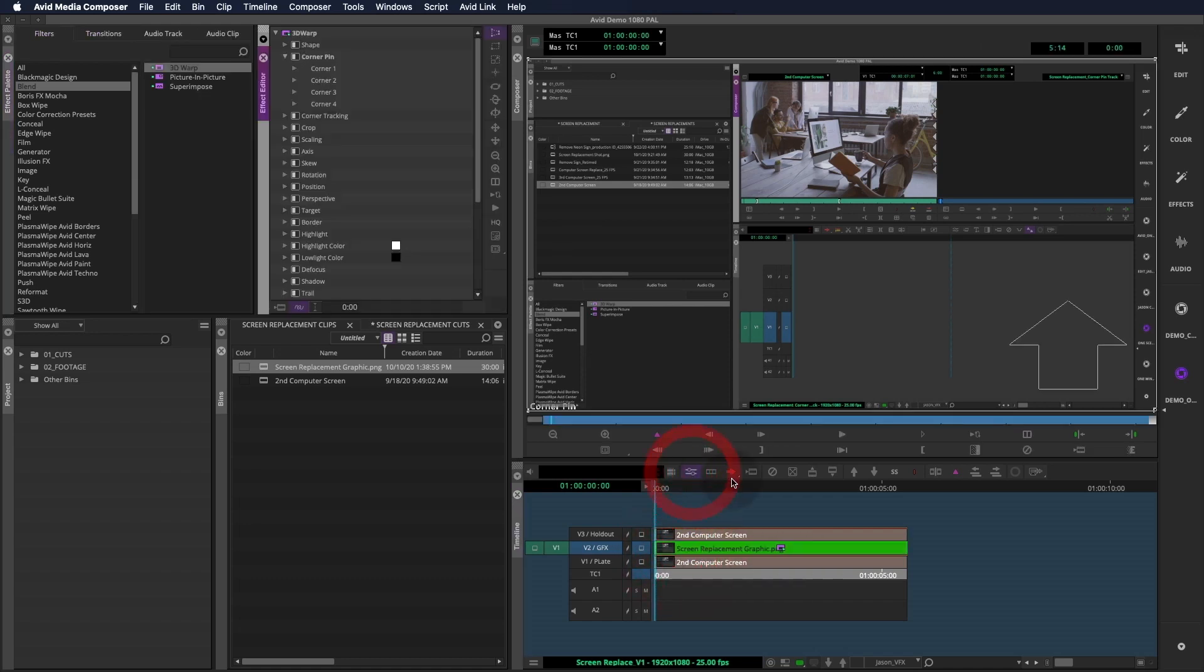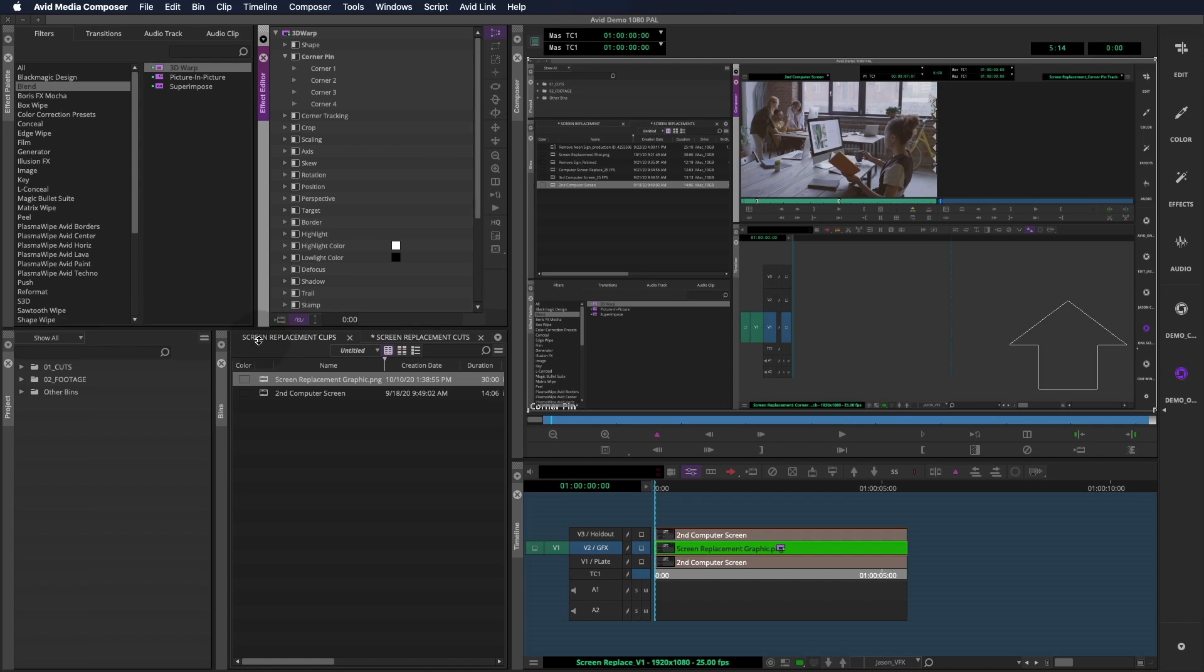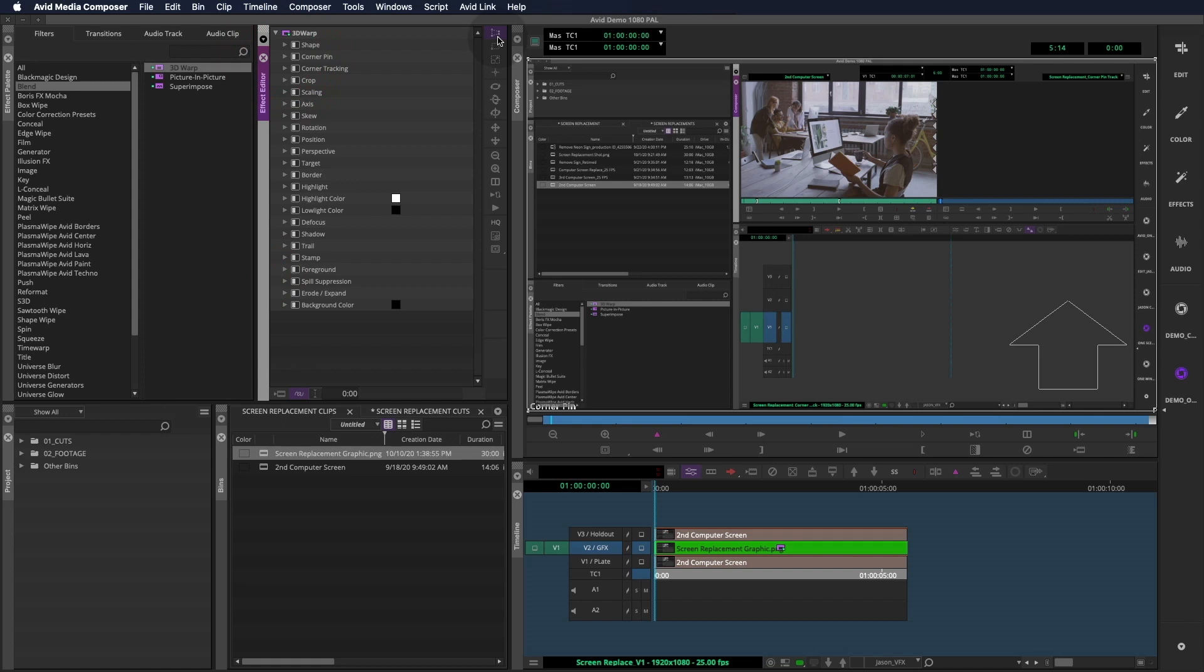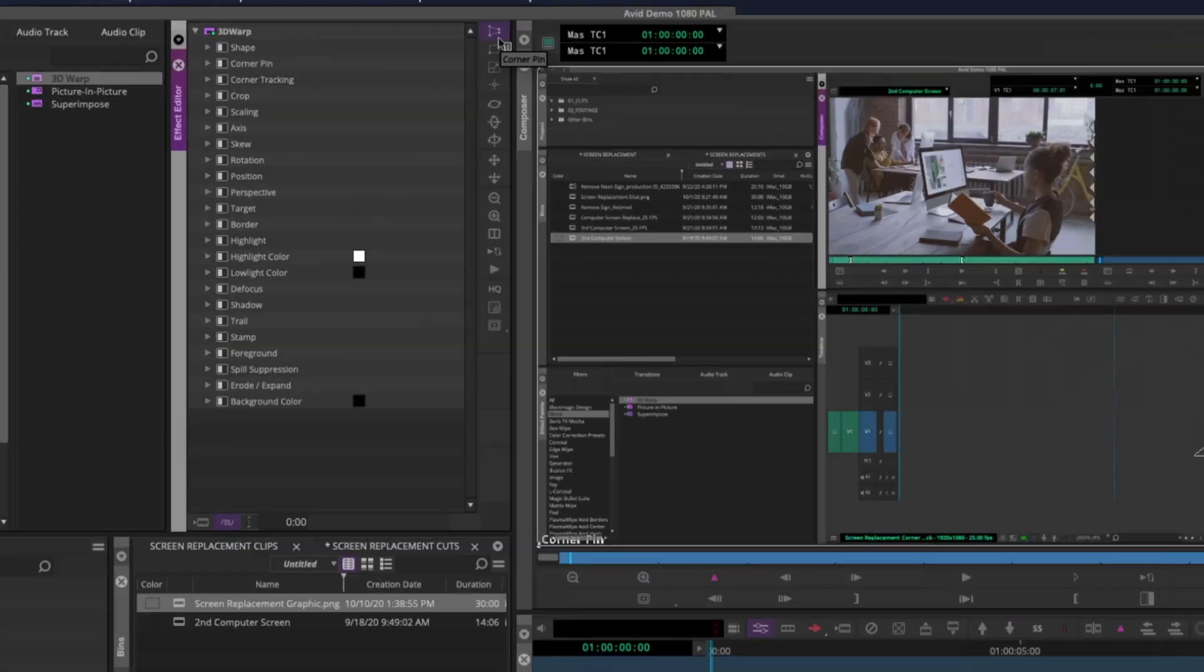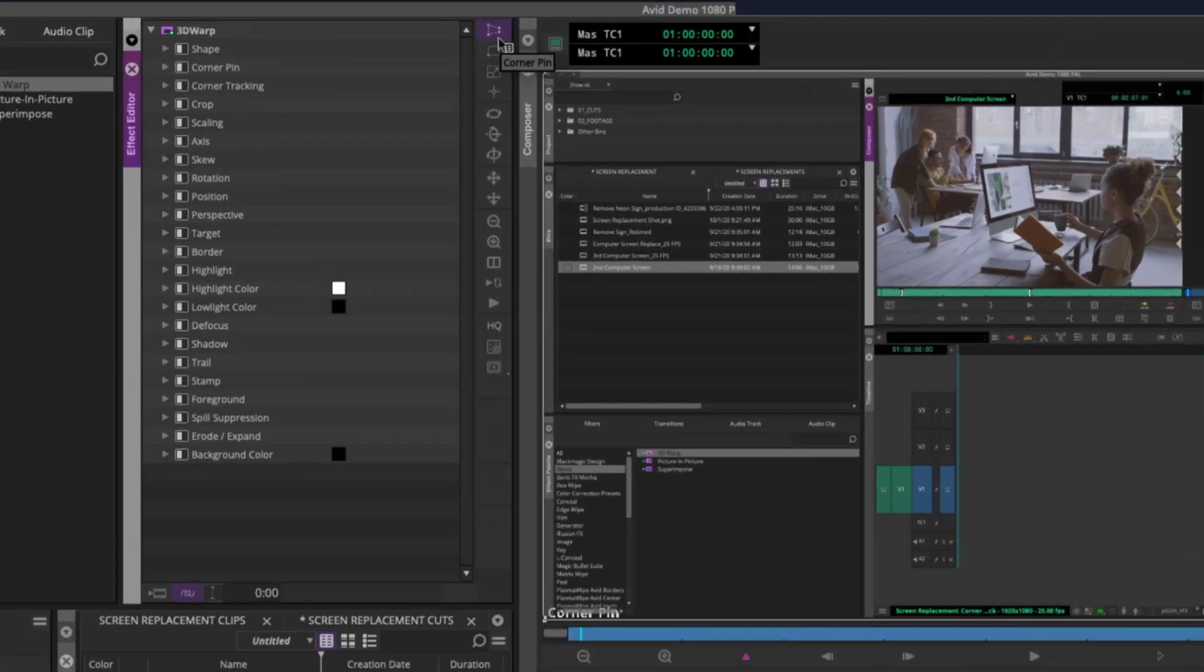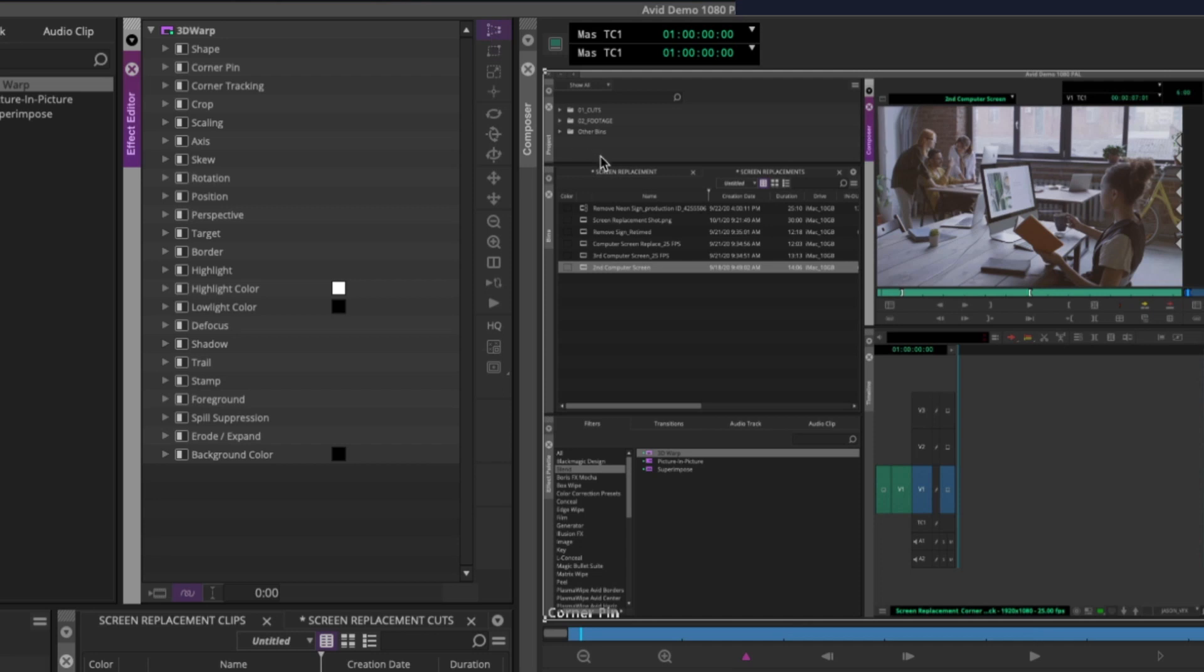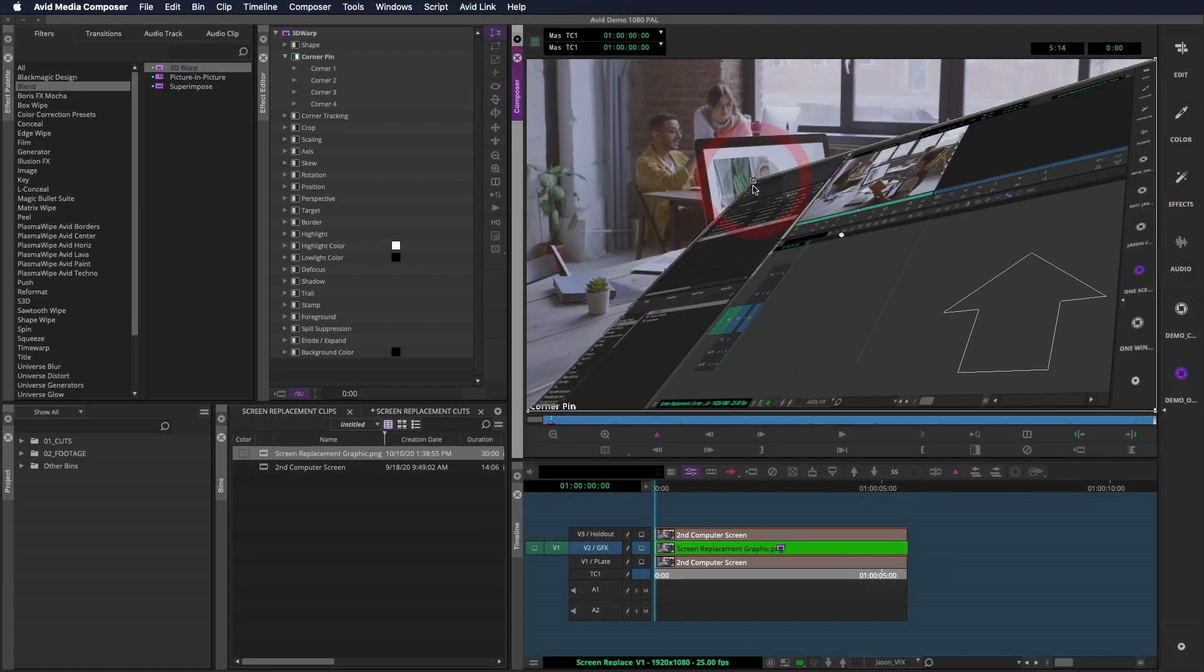Let's take a look at our options inside of the Effect Editor. The 3D Warp tool does have a lot of options, but we're going to focus on the Corner Pin feature. There are lots of ways to approach this screen track, but let me show you the method I like to use. The first step is to go into Corner Pin mode, and you'll notice these dots on the corners of our shot.